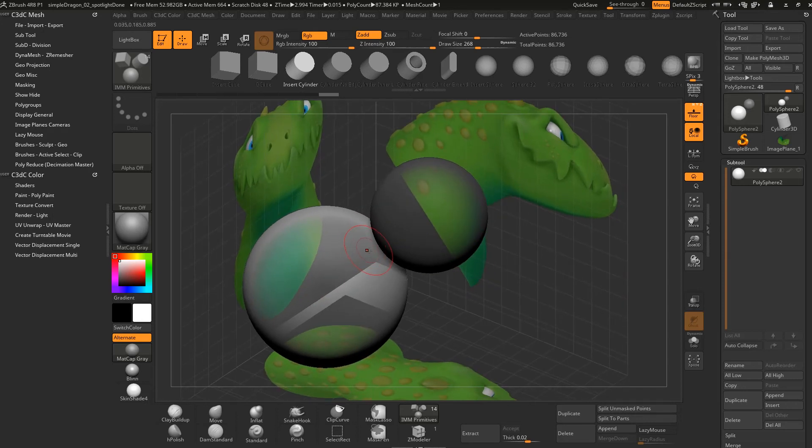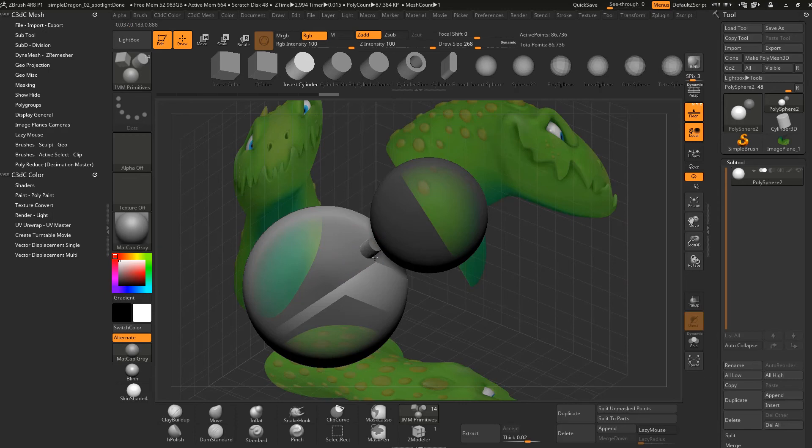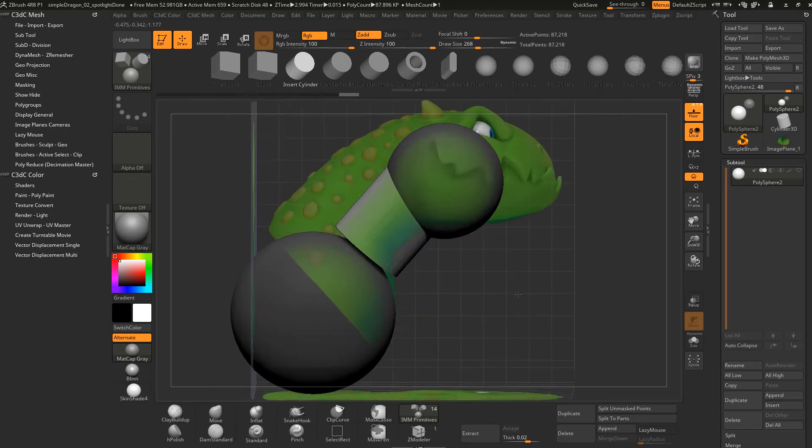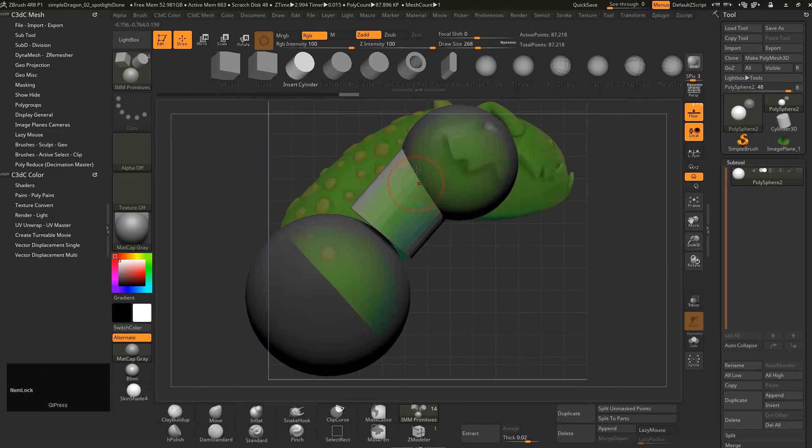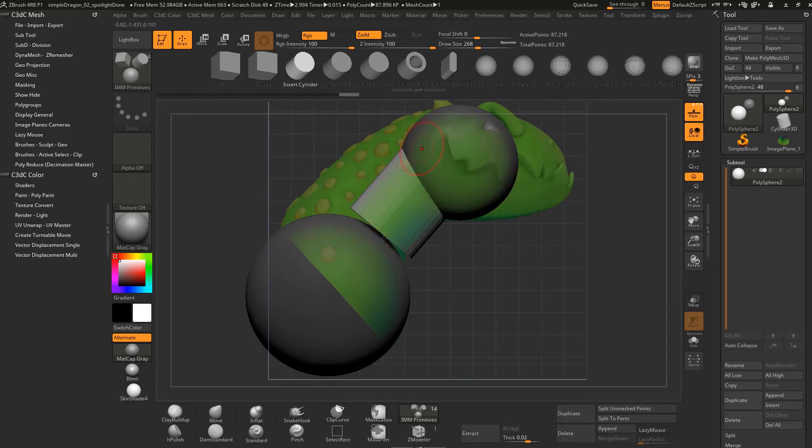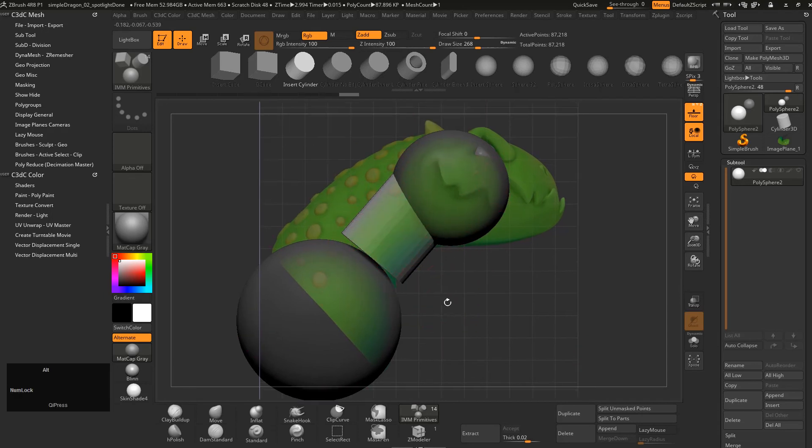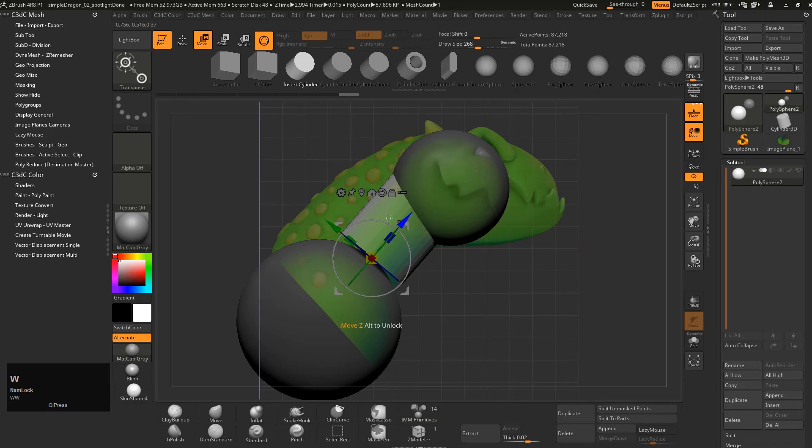Now what happens is you'll be noticing that it's masking automatically off the other things other than that we've created and this is great because now we can just hit the W key and because we created that it's smart enough to know where the orientation is and things like that. And we can now grab that and scale it up to the right size or roughly the right size.